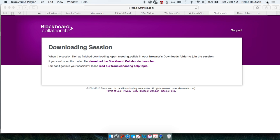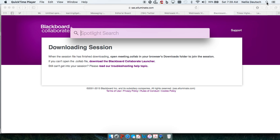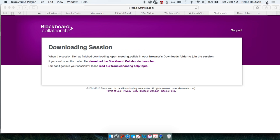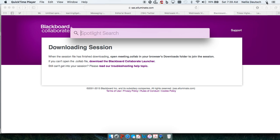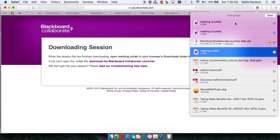You need to go into your Finder and get the Launcher. You need to first of all launch the meeting.